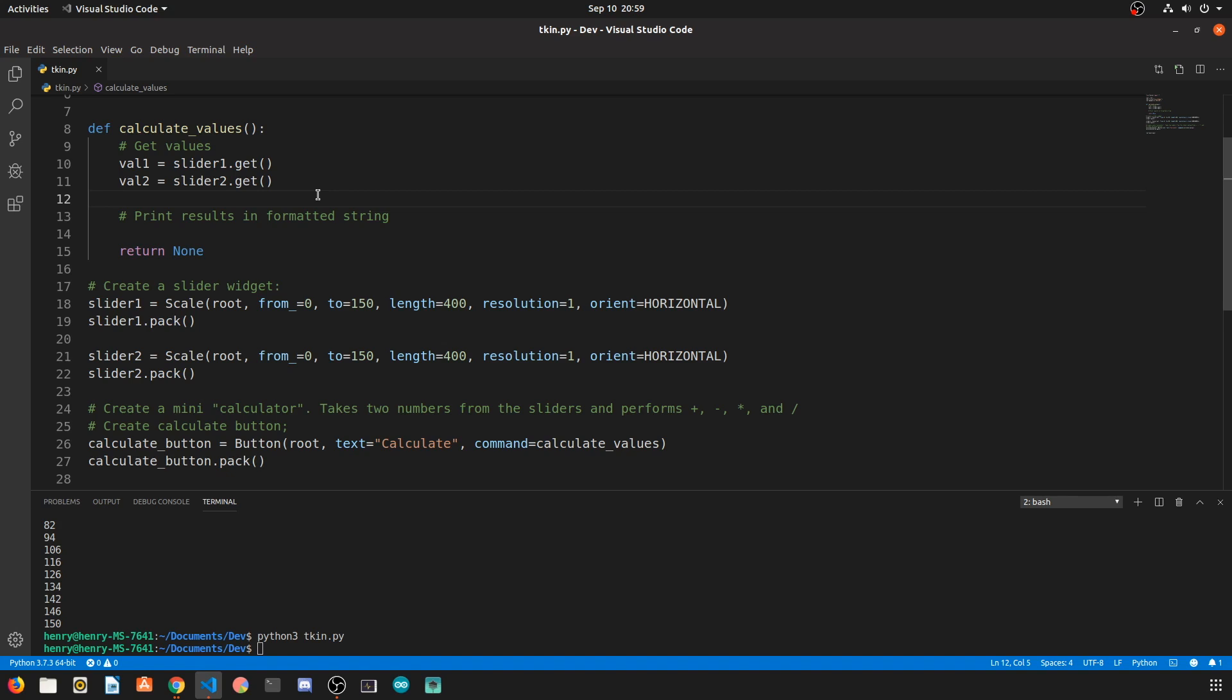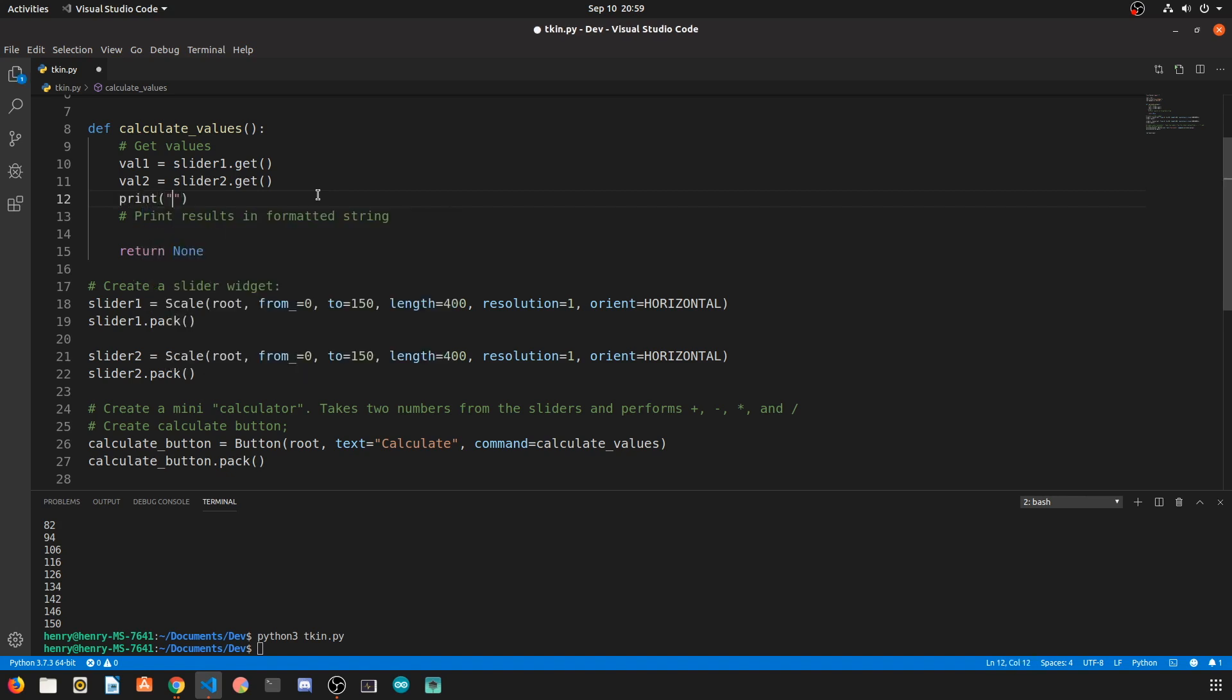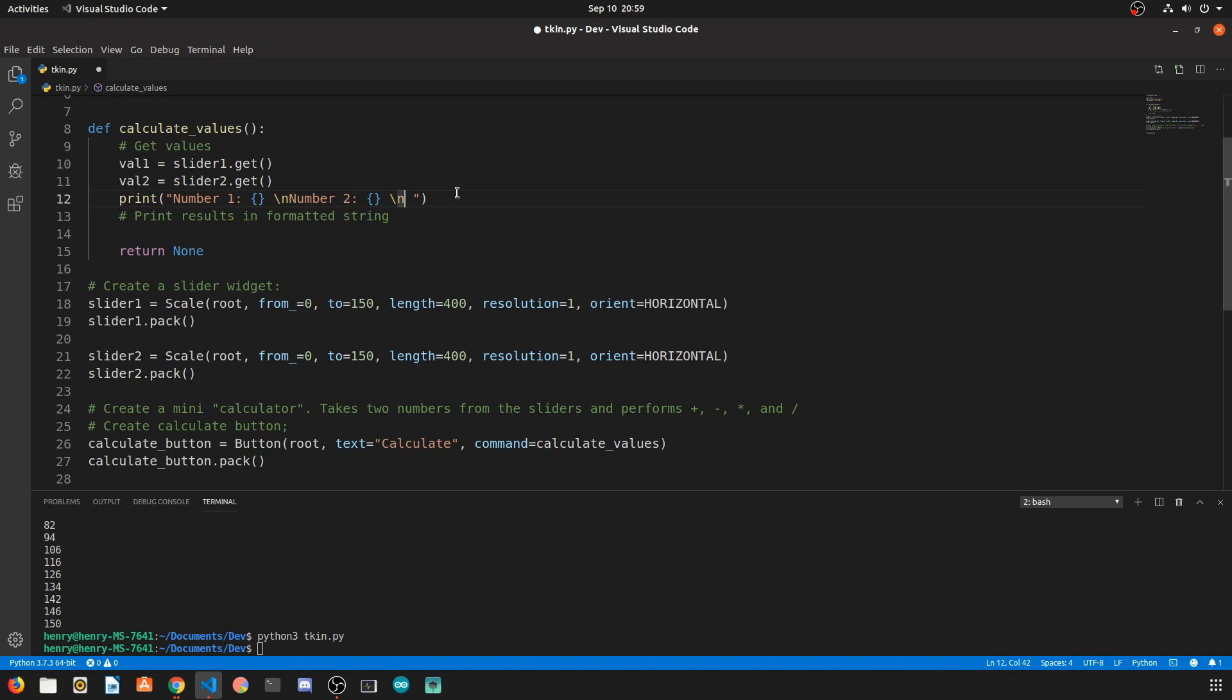Now we want to print the numbers that we actually retrieved from the sliders so we're going to say that the first number is a curly bracket. Now curly brackets if you don't know how print format works, these curly brackets can be replaced by numbers at the end of the string by simply using the format method. So every time we see a curly bracket that is simply a value that's going to be substituted in at the end.